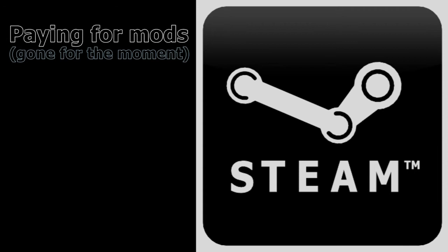Also, perhaps the Nexus themselves could now also contact Bethesda about charging for mods with the ability to charge for mods. Who knows.